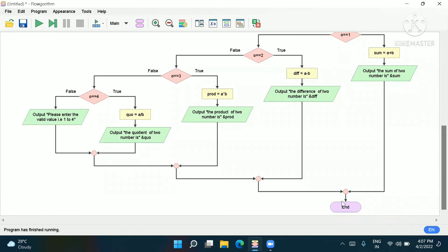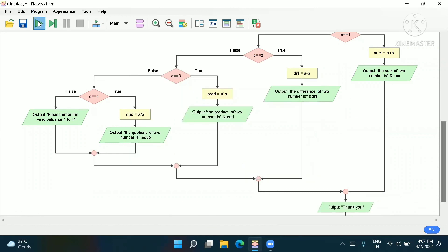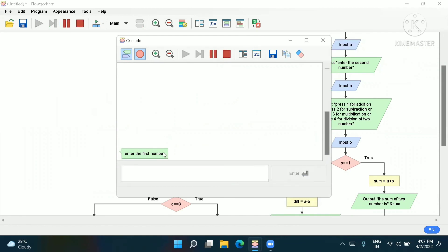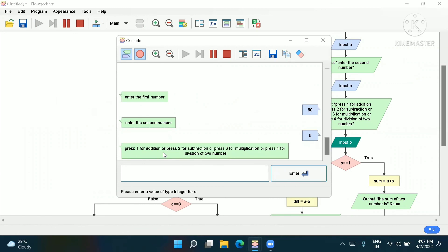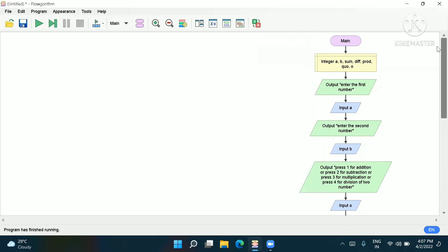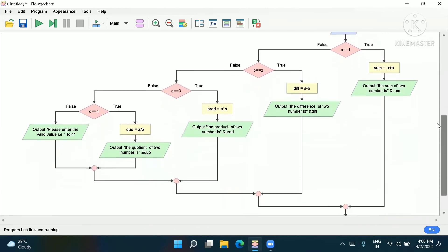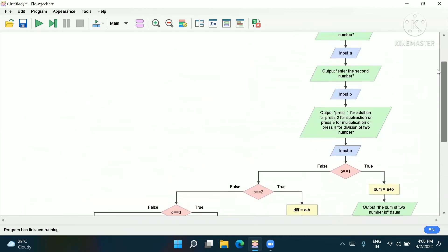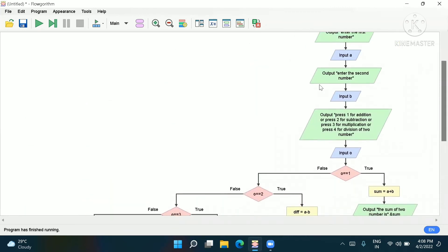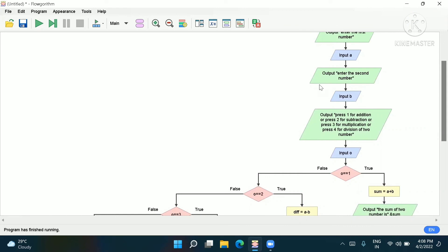At the end, if you want to print a thank you message, go to the output box and write 'Thank you'. For example: 50 and 5, pressing 3 gives the product of two numbers is 250, then 'Thank you'. Our program is complete. This is a simple calculator in a flowchart. If you haven't subscribed, please subscribe. Like, comment, and subscribe. Thank you.